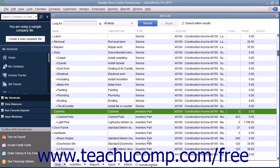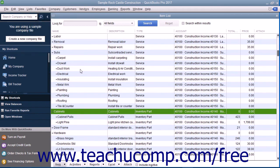You use the item list to add, edit, delete, and inactivate inventory part items. You can display the item list by selecting Lists then Item List from the menu bar.